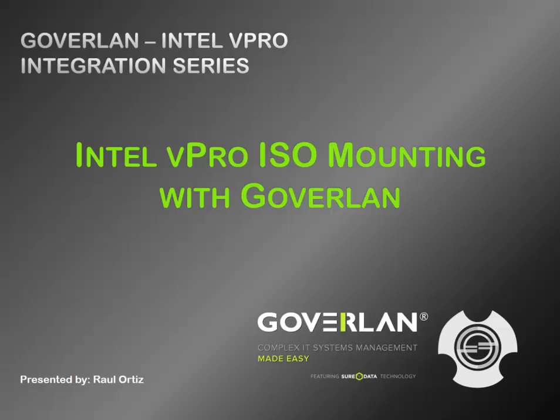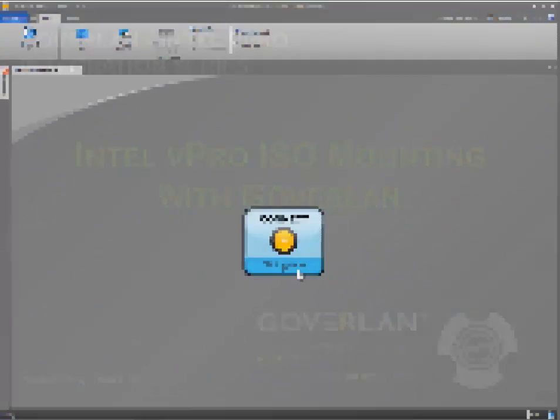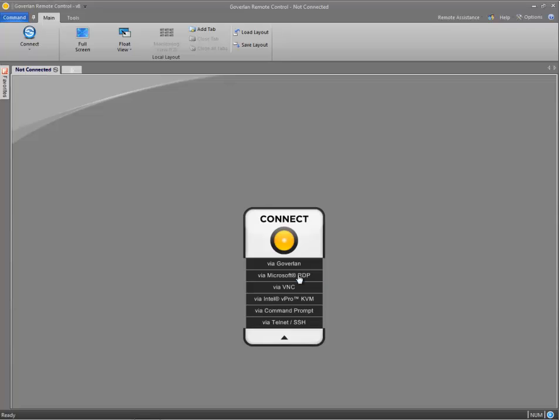Today I'm going to be going over ISO CD mounting and rebooting to the CD image within Goverlan Remote Control and your KVM session. This can be especially useful when you need to troubleshoot things outside of the operating system and you have to boot to one of these ISO images. So let's get started.